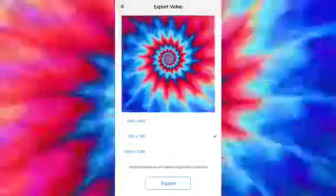Click the export box, click 'Export,' save the video, and then you can post it to your Musical.ly account.